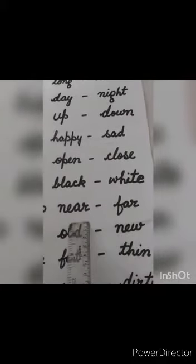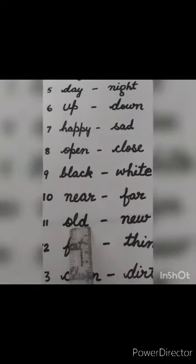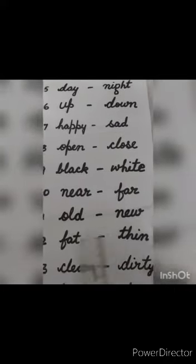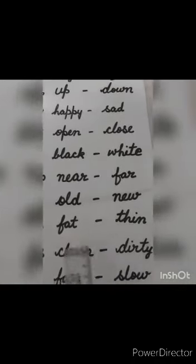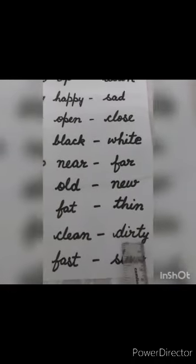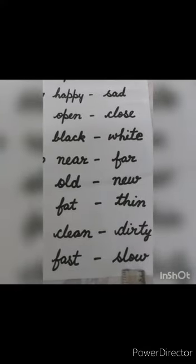Near, far. Old, new. Fat, thin. Clean, dirty. Fast, slow. These are the opposite words.